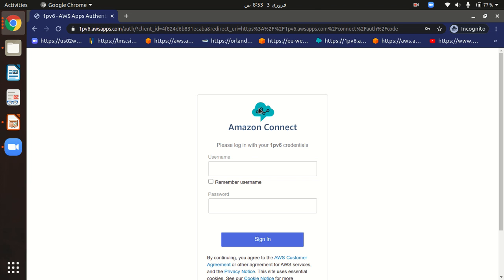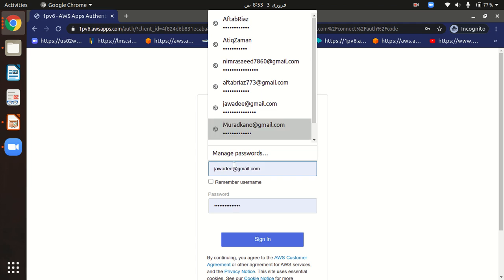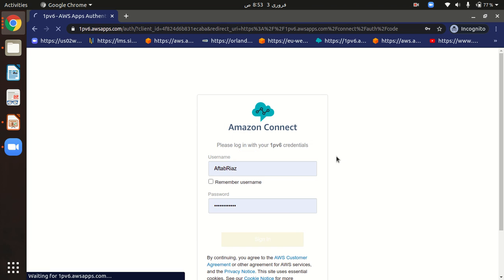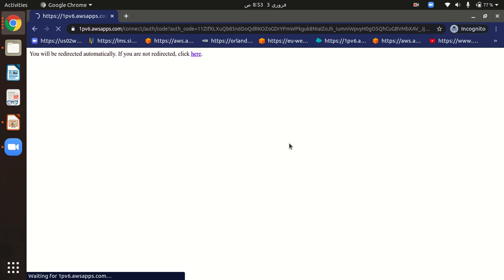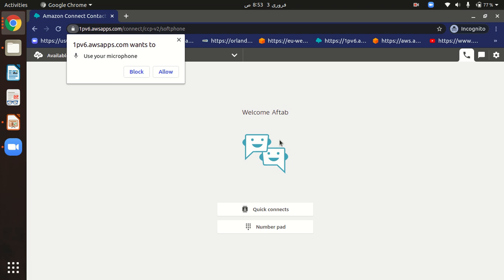So here I will log in as an agent for sale. My sale agent person name is Aftab, so I have already saved his credentials, so just sign in as a sale agent. Hopefully it will be logged in.